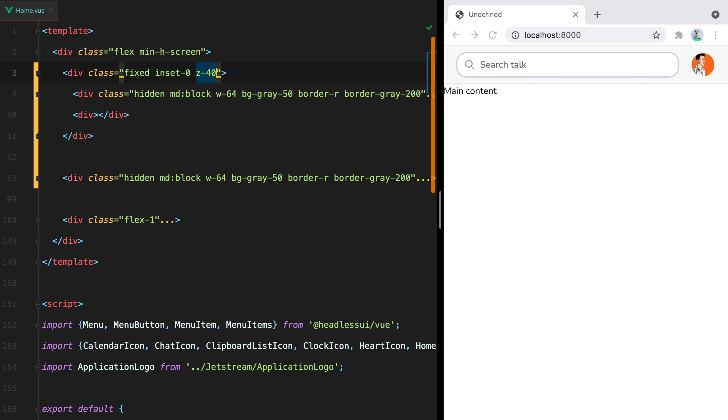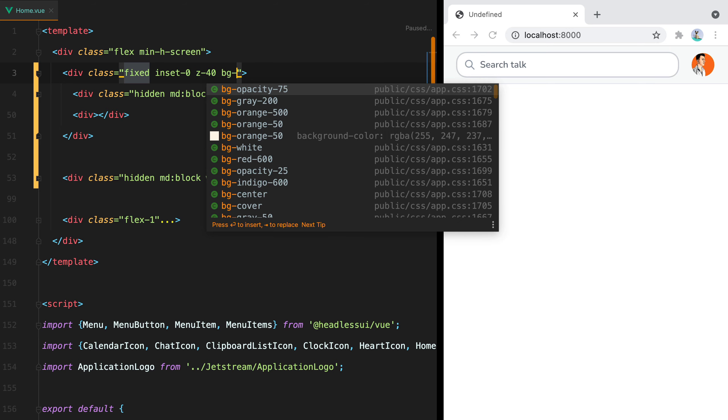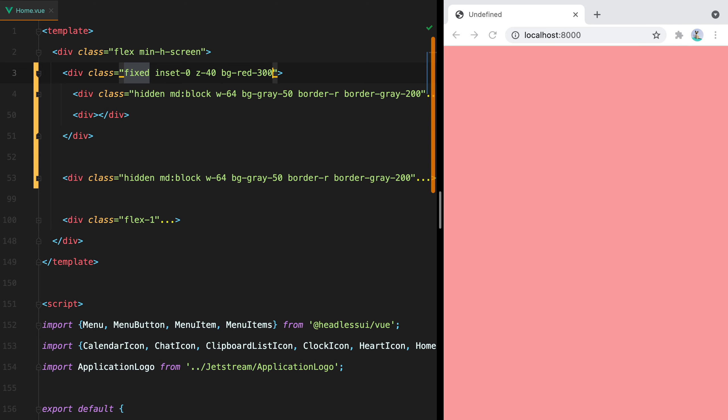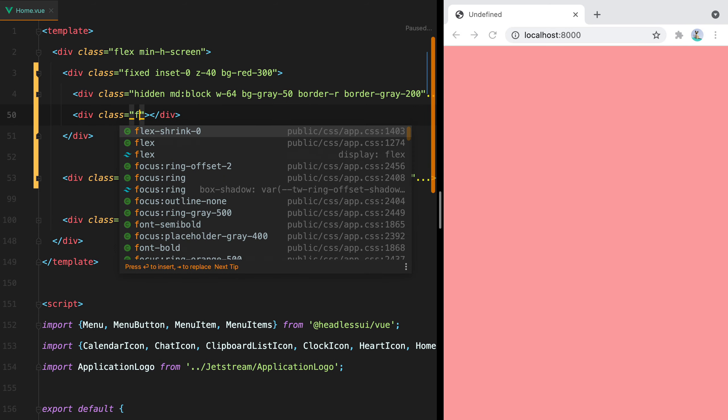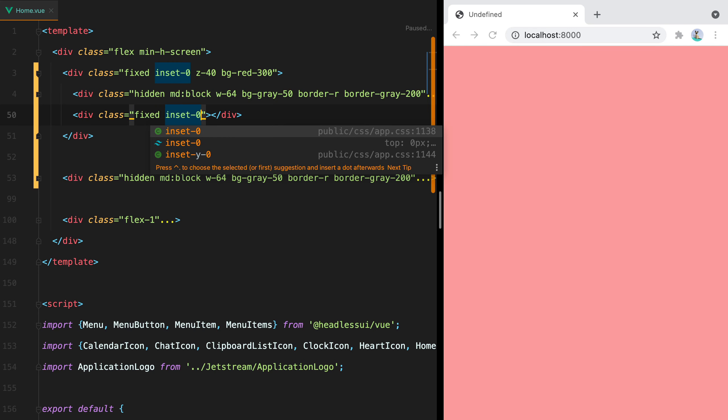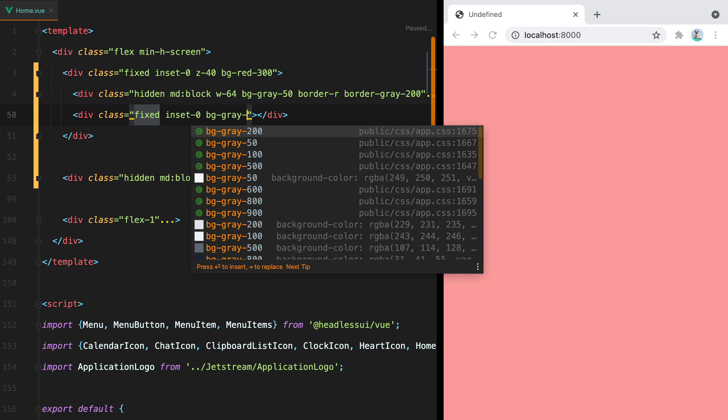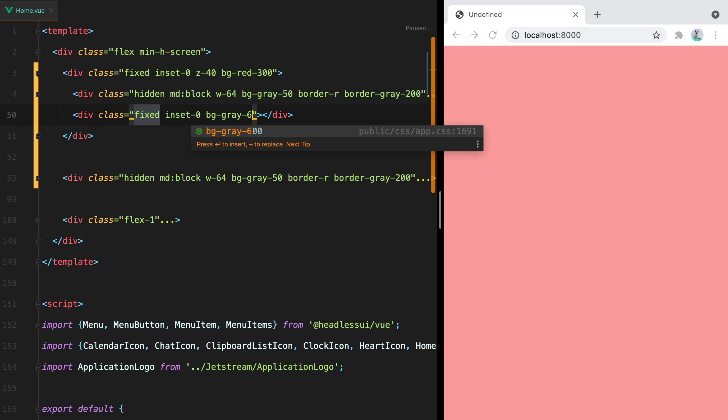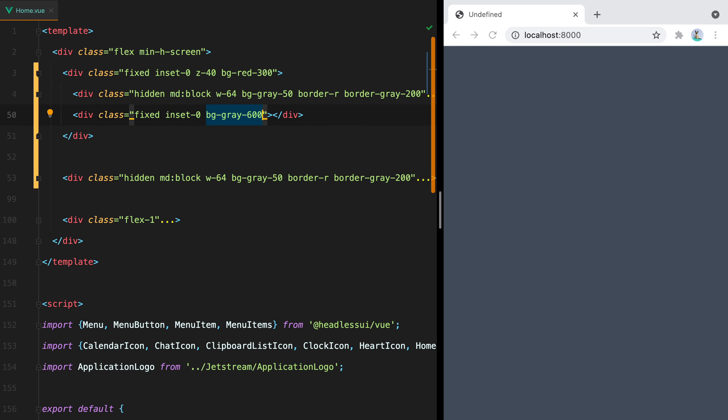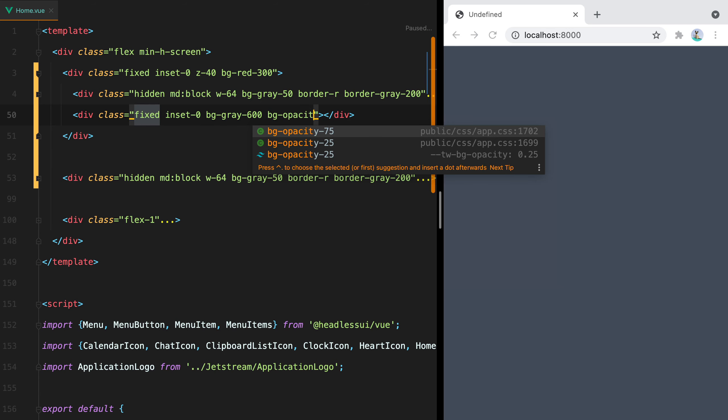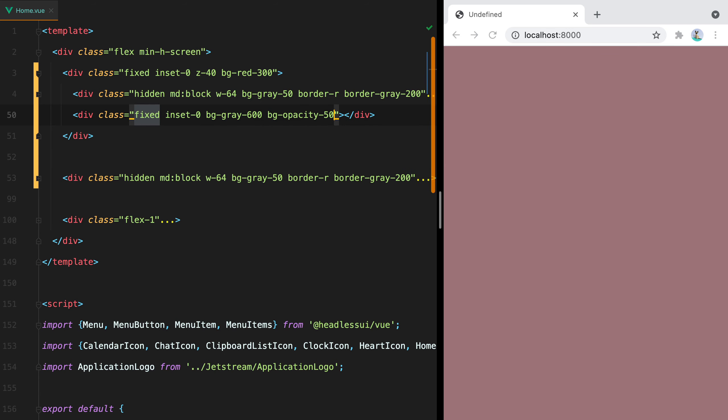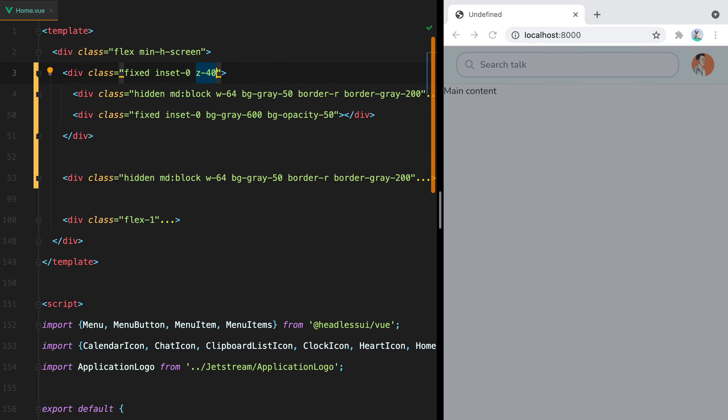This will make sure the container takes all the available space, and that it's always stacked over everything else in the page. Let's also add a bg-red-300 to make that visible. For the overlay, we'll do fixed inset-0 bg-gray-600. And to make this background transparent, we can do bg-opacity-50. And now we can remove the bg-red-300 class.